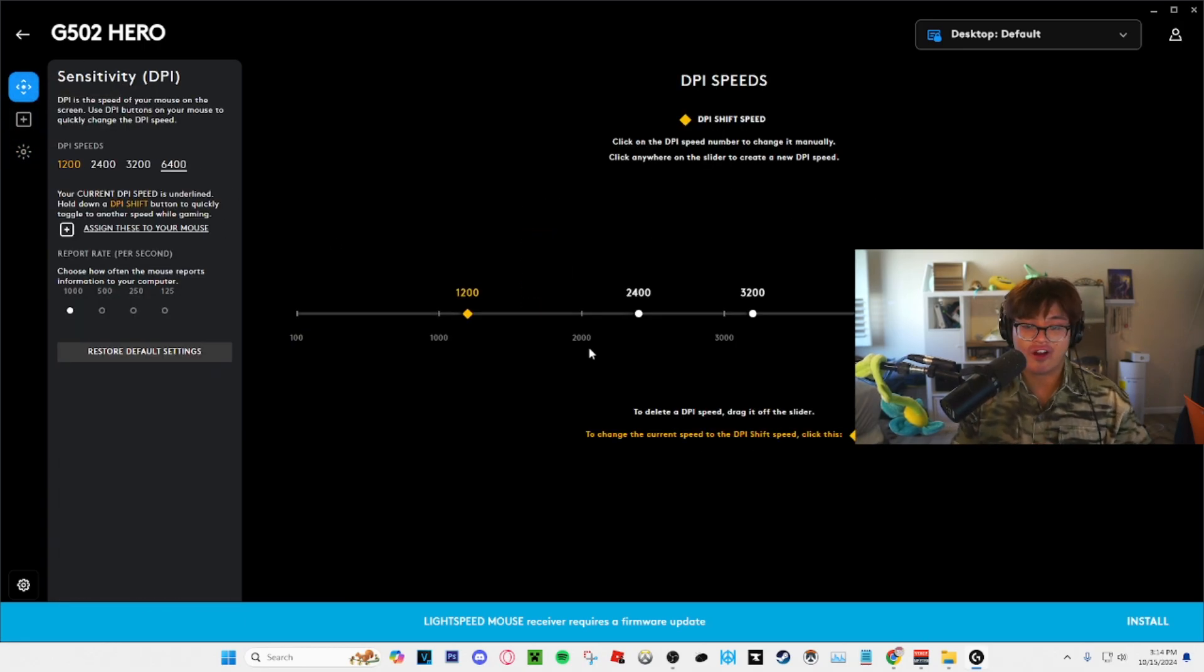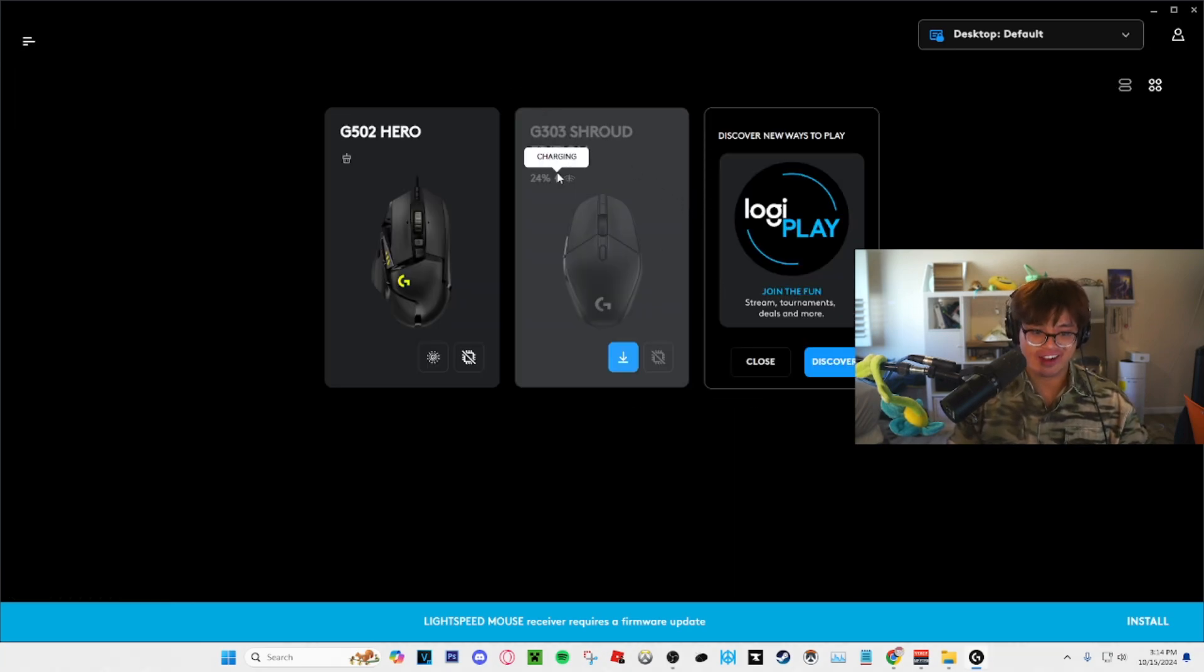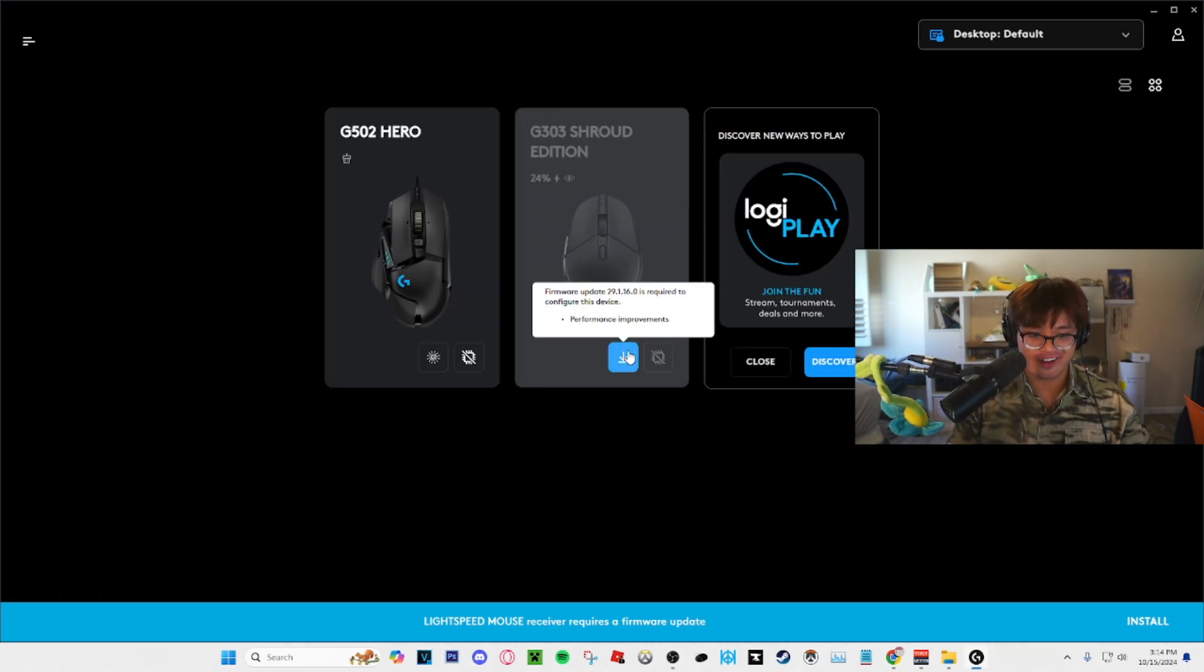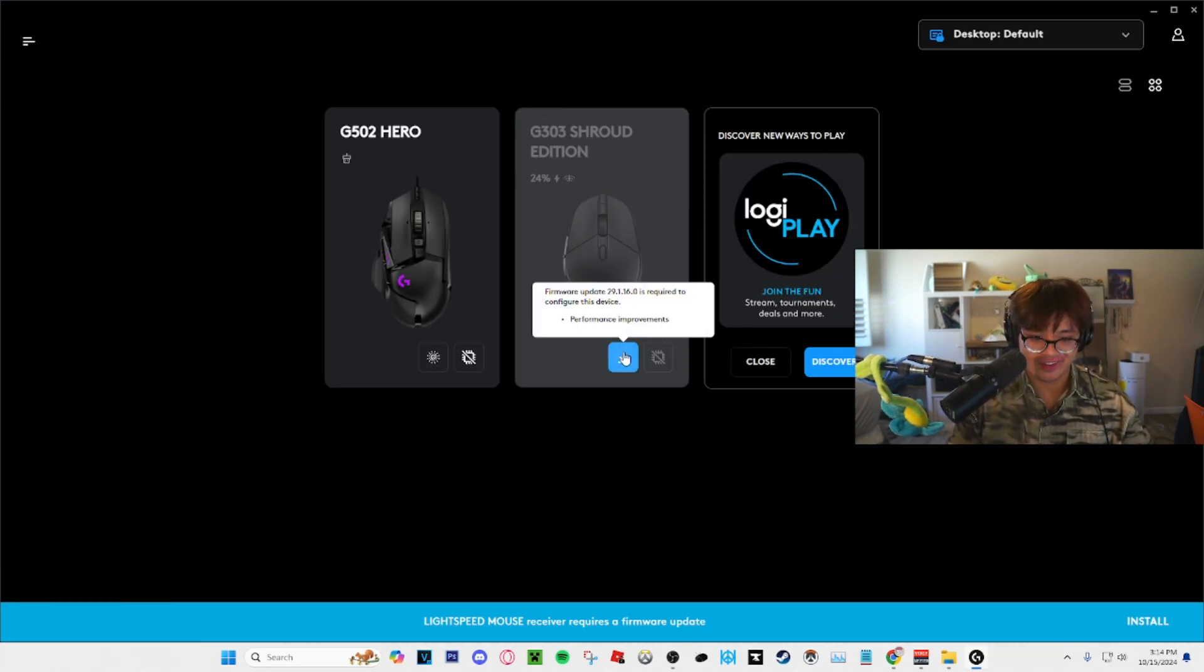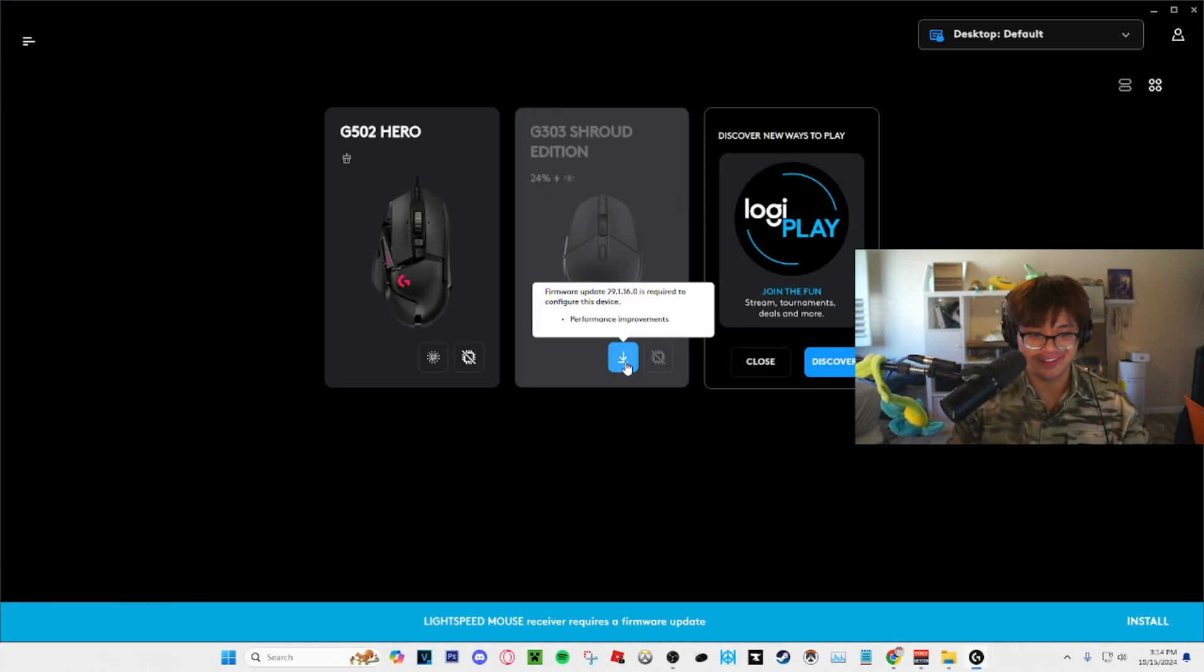And I mean when you use the software itself it explains you every single process. Issues people have are it not working. The issue I have right now is not being able to use it at all on this mouse because I have to update it. I mean there's just a lot of bloat for no reason.